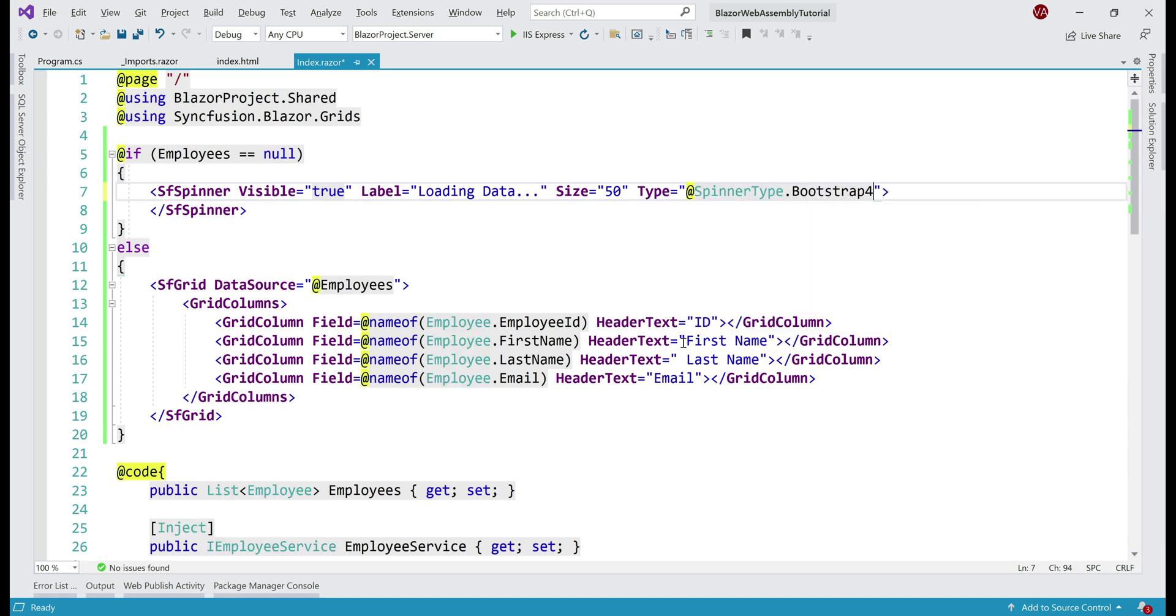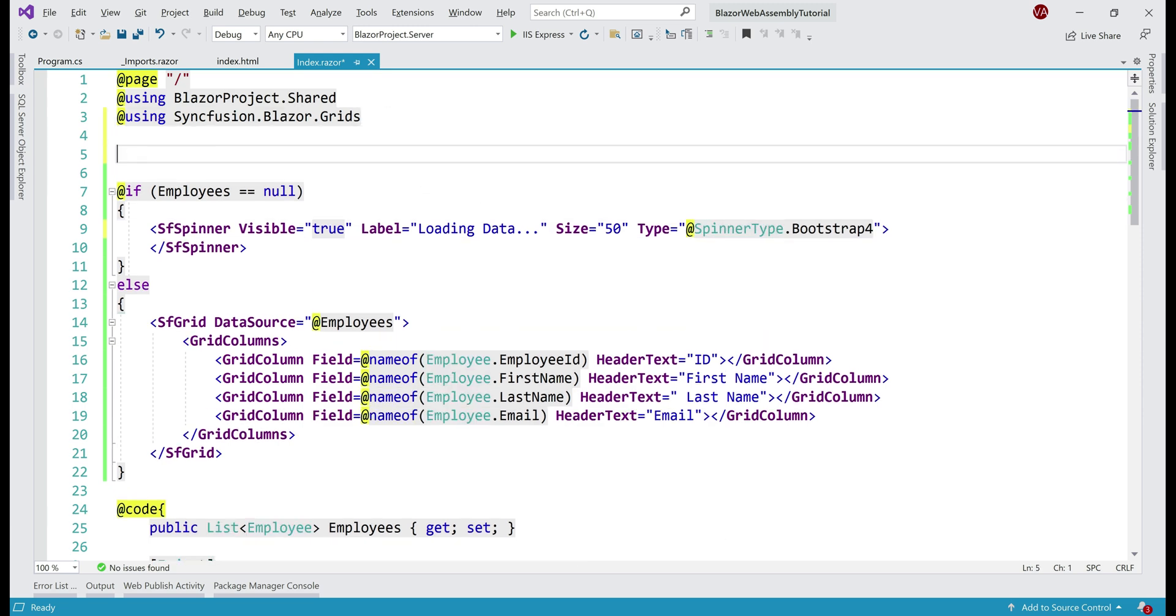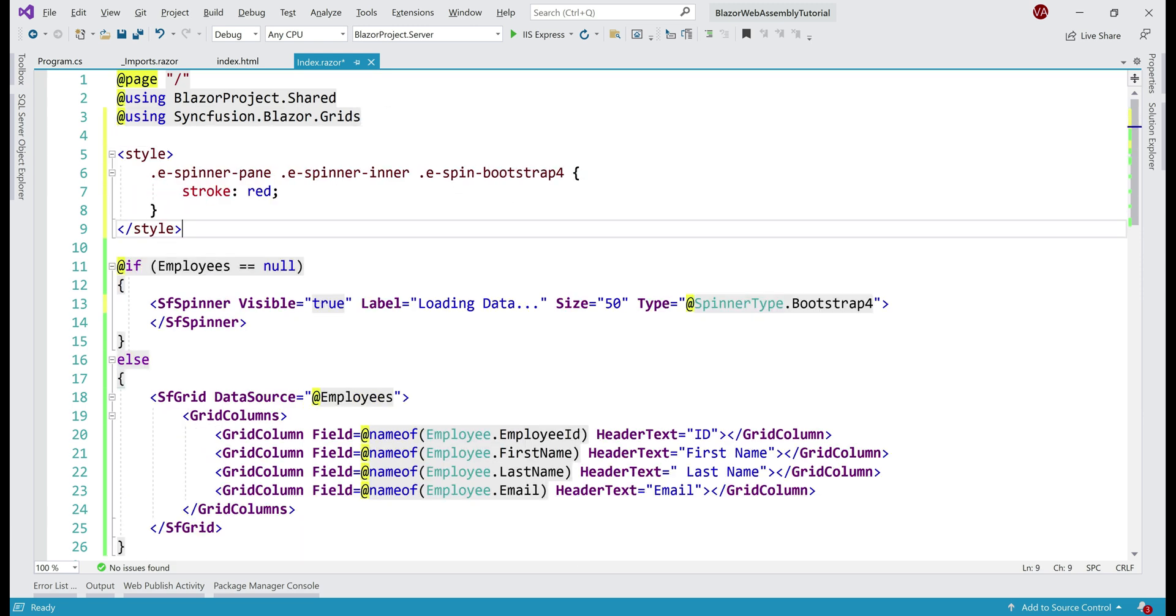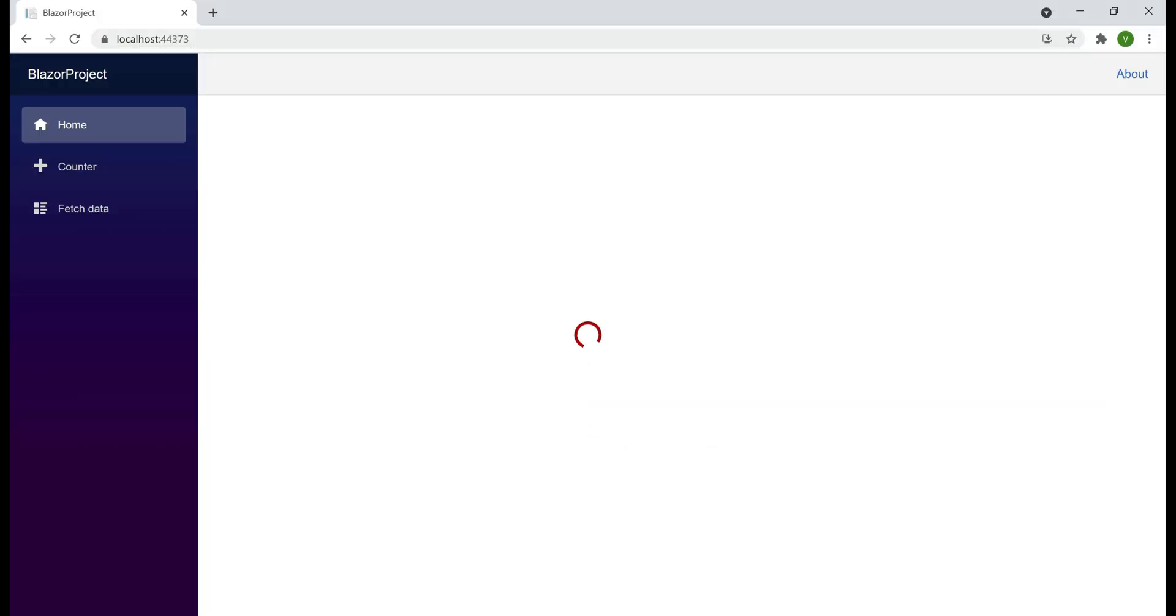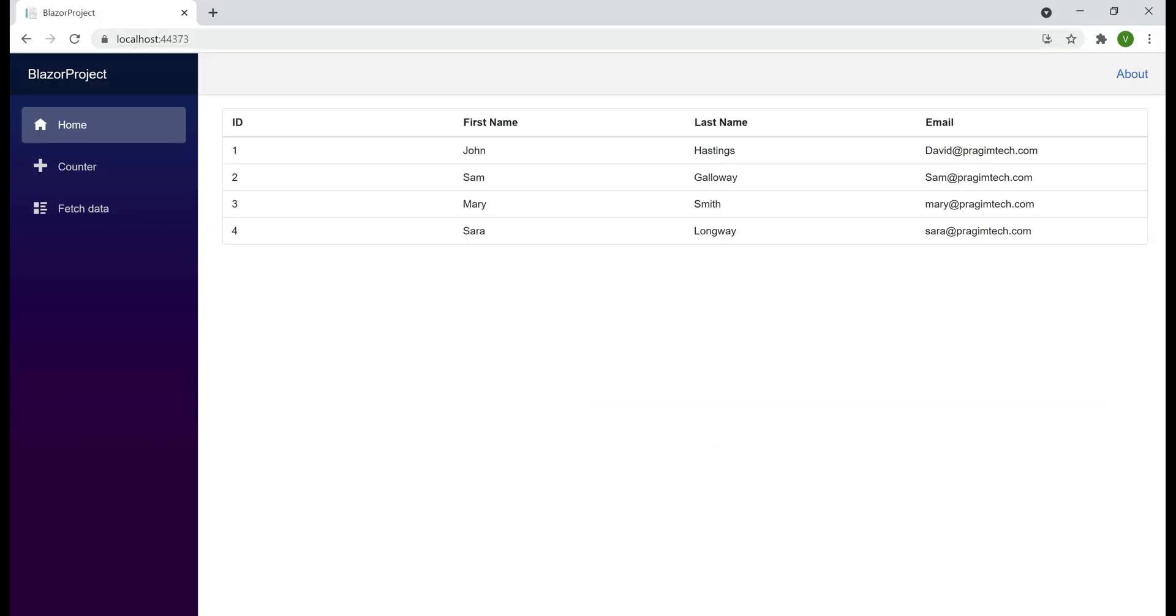We can also change the spinner color. For that, include this style. Keep in mind, we are using Bootstrap 4 theme and I'm changing the color to red. Notice, now the spinner is slightly bigger and its color is also red.